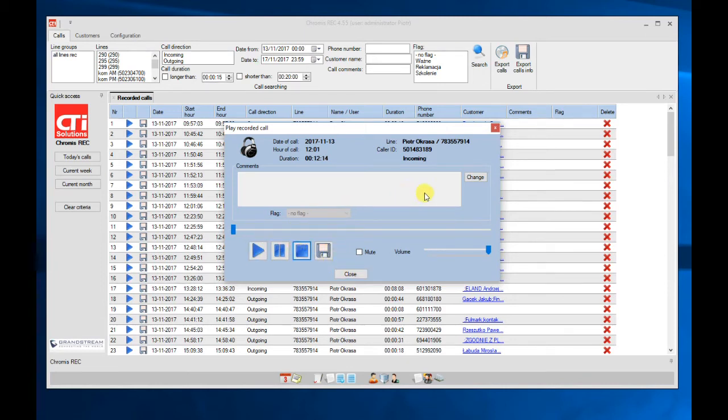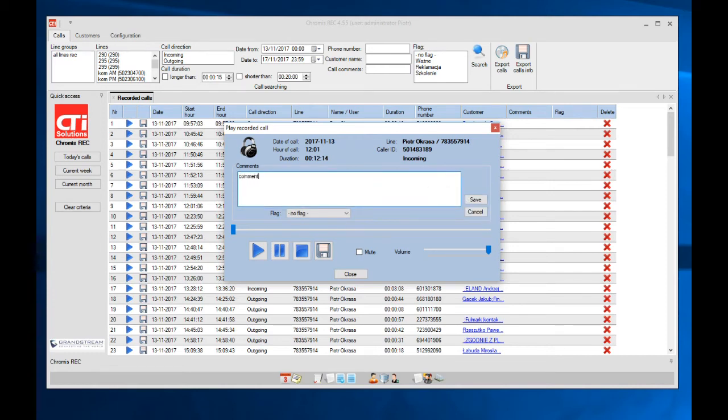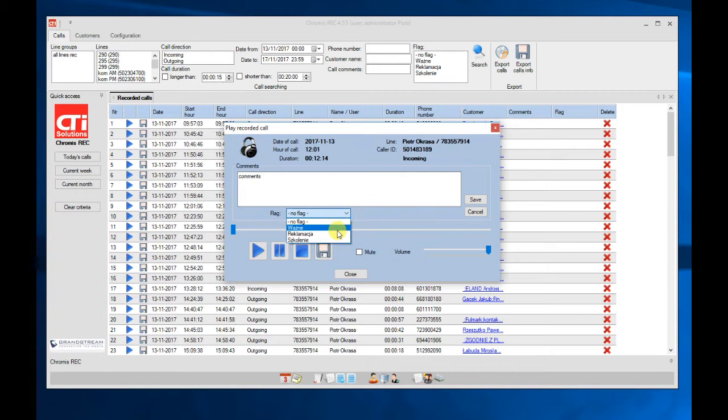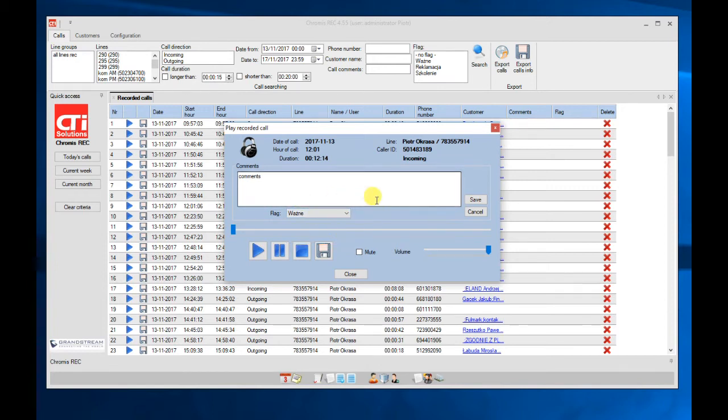When we are playing the call, we can make a note to the call or select the flags which are previously defined and you can select the information about the call. And here we can just click on save.